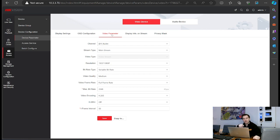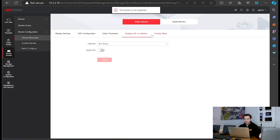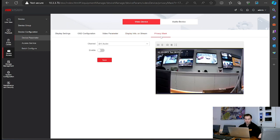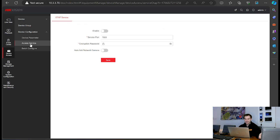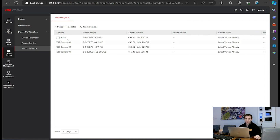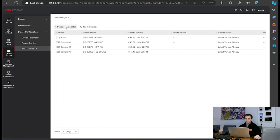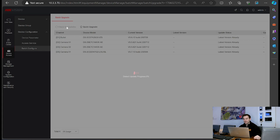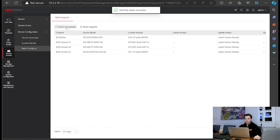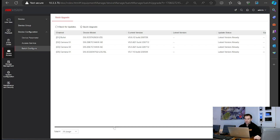Don't forget previously you had to go to video and audio on the left and then select the camera. In this version it's all under device access — you select your camera and change your video parameters, display info, and privacy masks. Access service covers over-the-air services, and there's a batch configuration to batch upgrade the devices. It's saying they're already on the latest version. From here I can check for updates — it's doing a check and has detected there are no further firmware versions for those cameras.